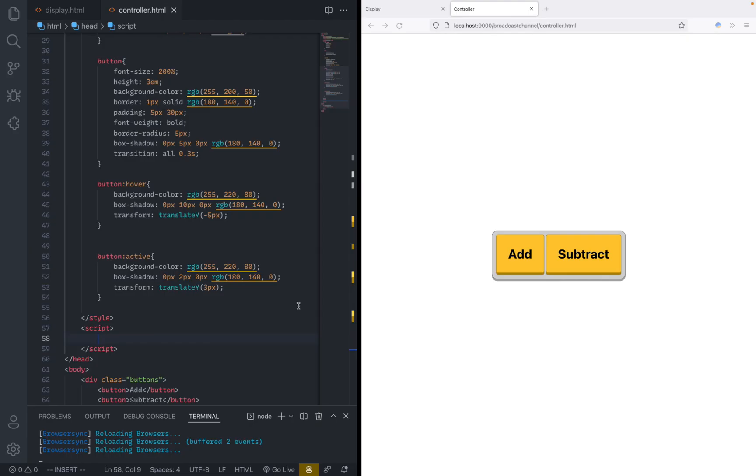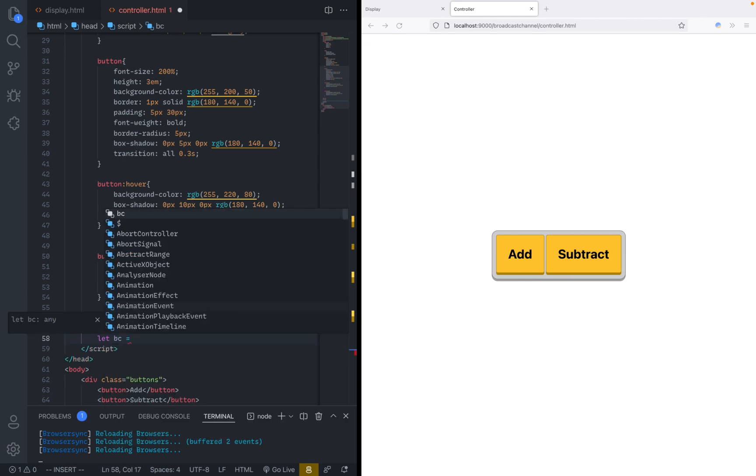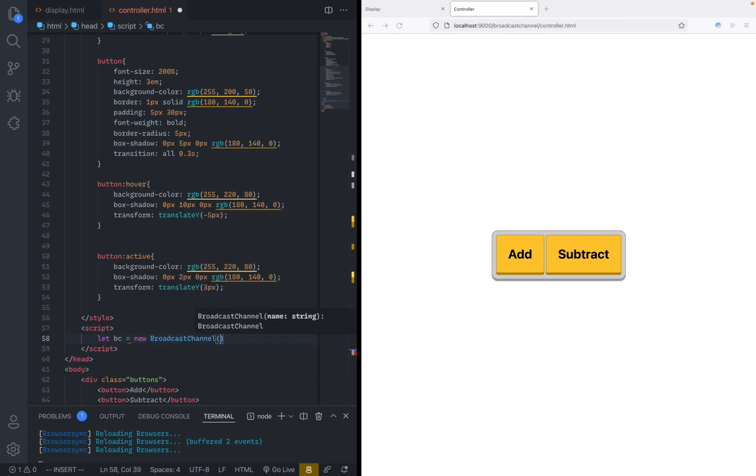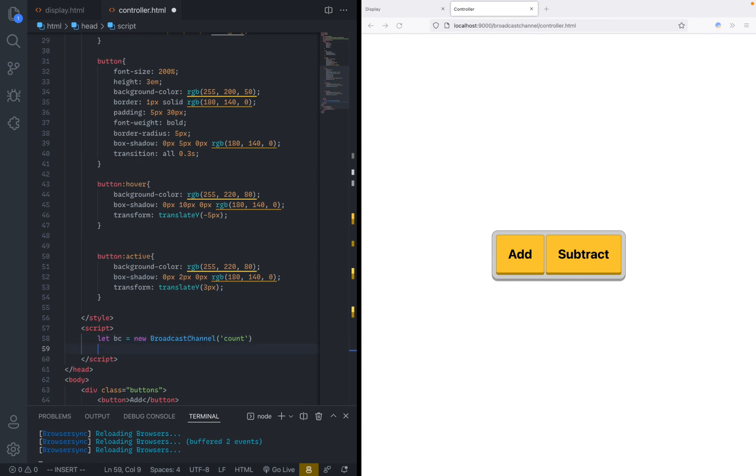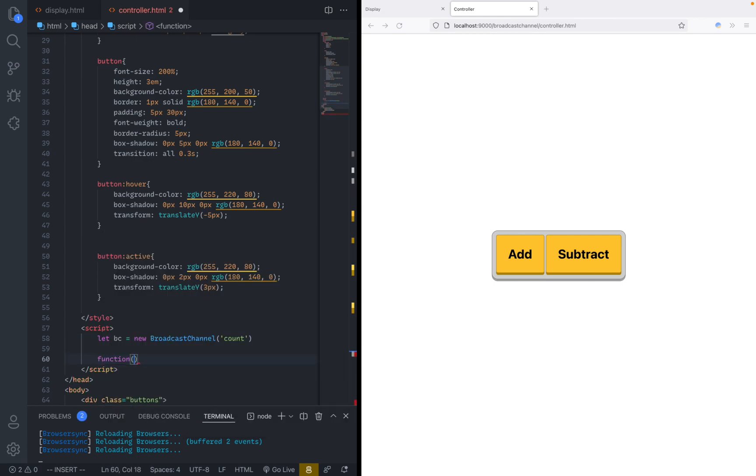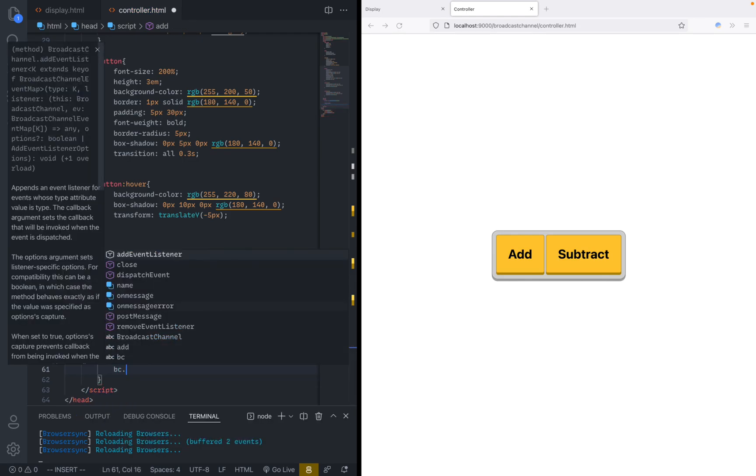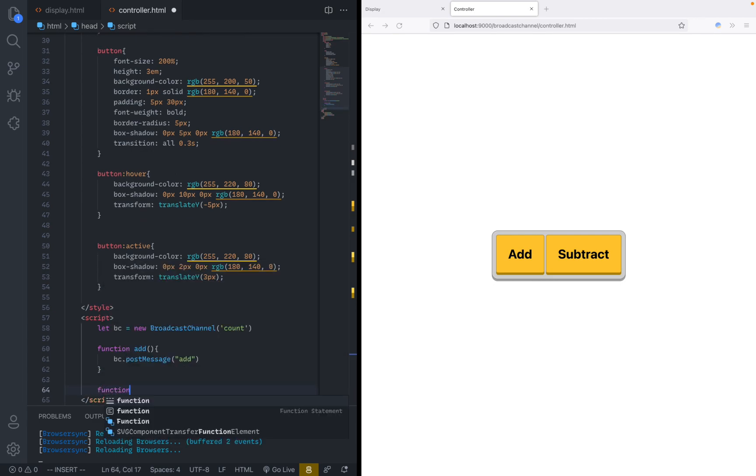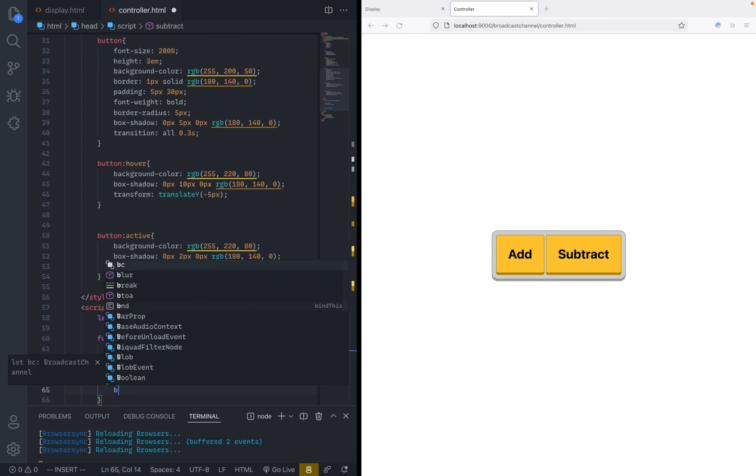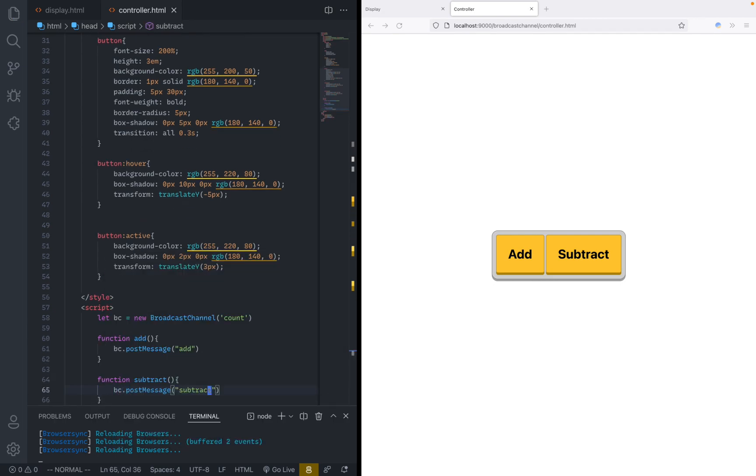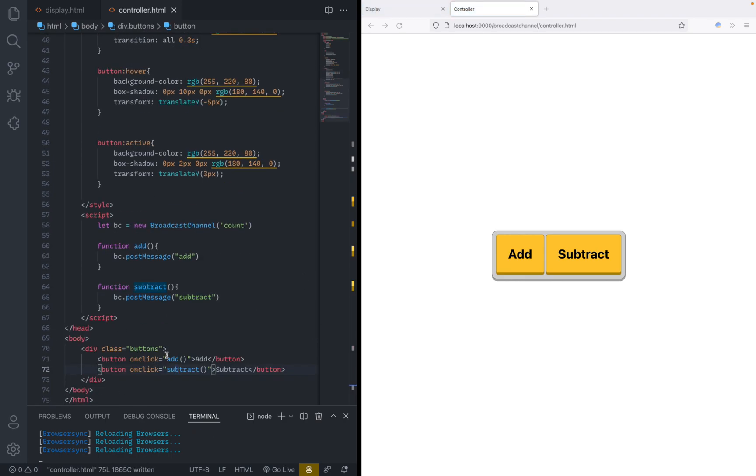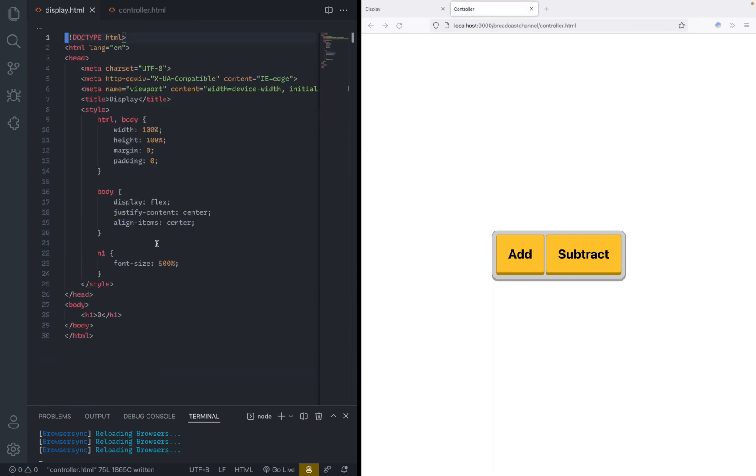So this API is remarkably simple to use. All you need to do is basically create a variable called, for example, let bc broadcast channel equals to new broadcast channel. And there we can just create and give it a name like count. And that's literally it. So now we can just say function add, and here we just say bc.post message. We can just give it a string like add. And then the same thing for subtract bc.post message subtract. And then all that we need to do is basically add on clicks to these buttons. And that's literally all we need to do.